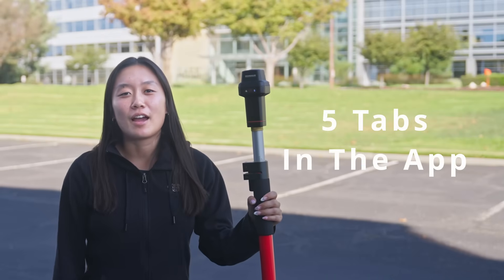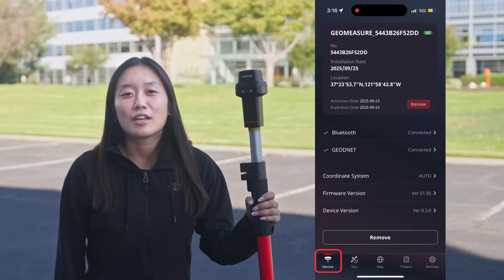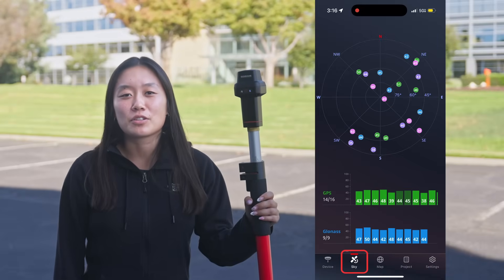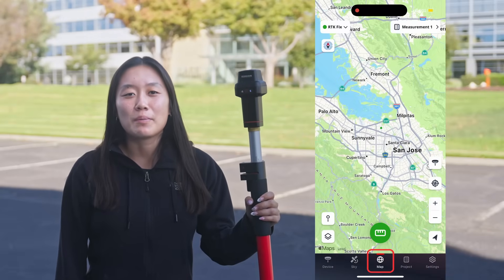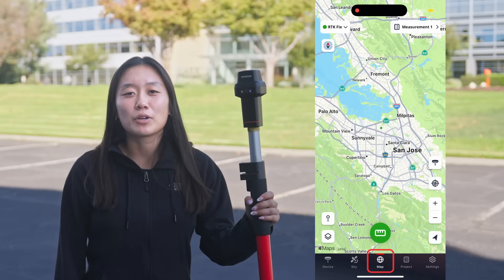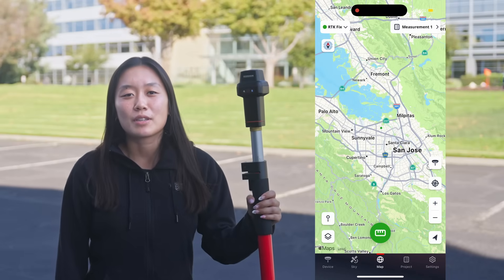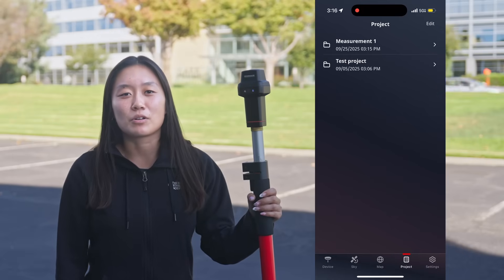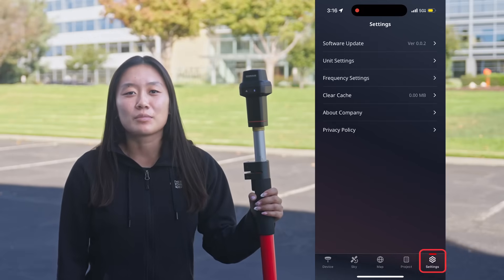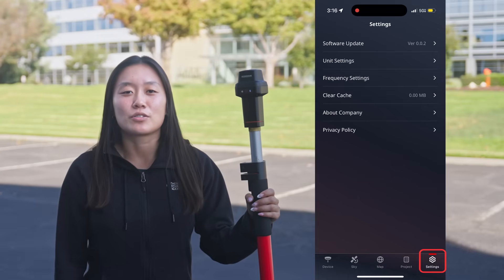There are five tabs in the app. The Device page shows the device information. The Sky page shows the current satellite info received by the device. The Map page is the main working page for the user to perform measurement operations. The Project page shows the project the user is working on and includes an export feature. The Settings page shows the software version and other setting items related to the app.